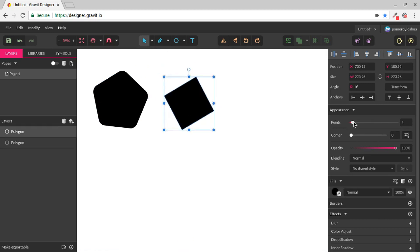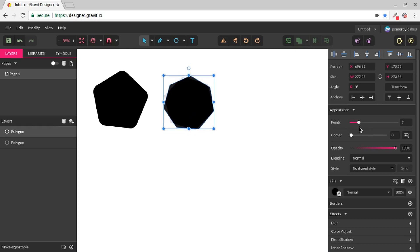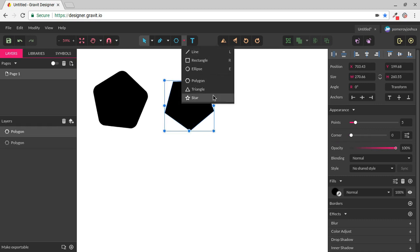Likewise, with a triangle, it's basically the same shape because I can add points, which gives me a polygon, and I can change the corners. It just starts as a triangle.